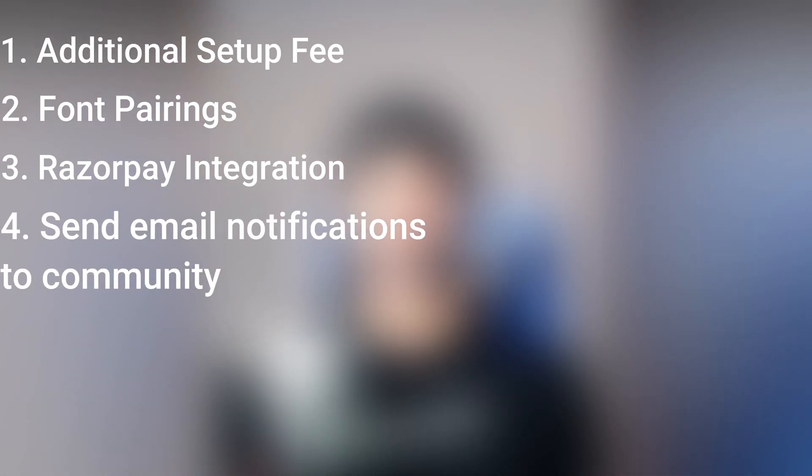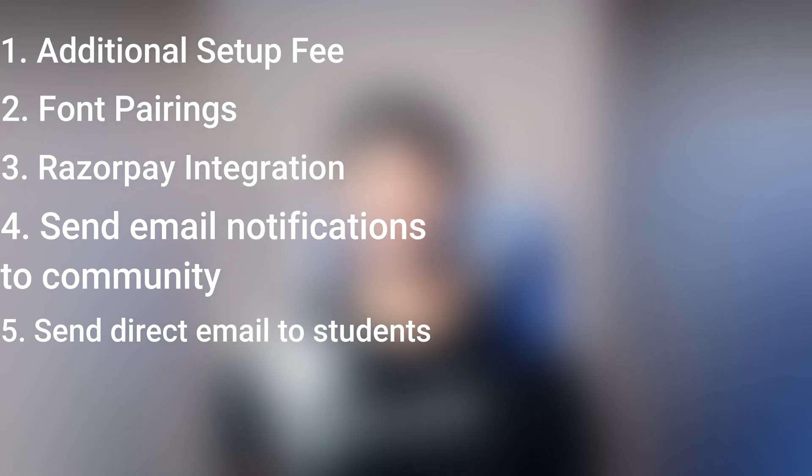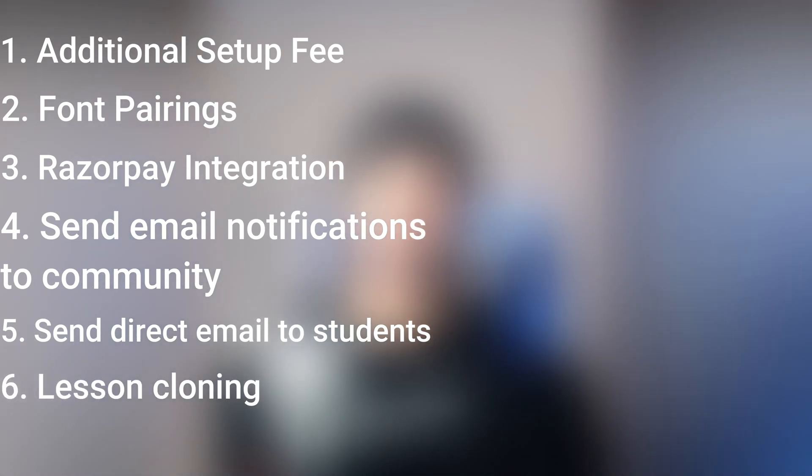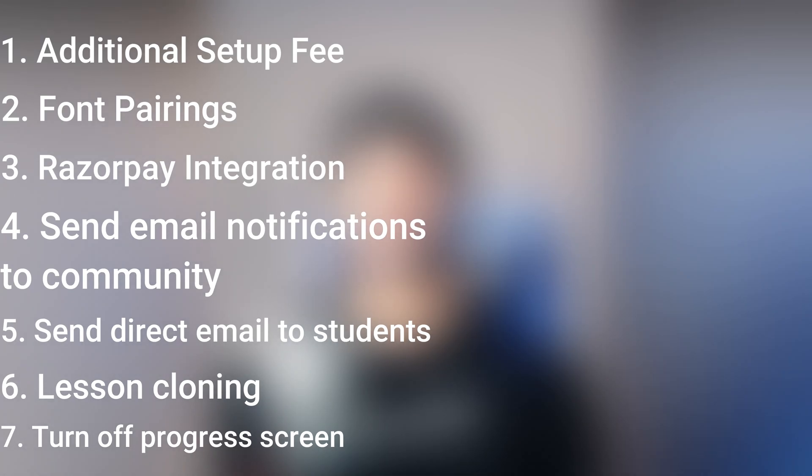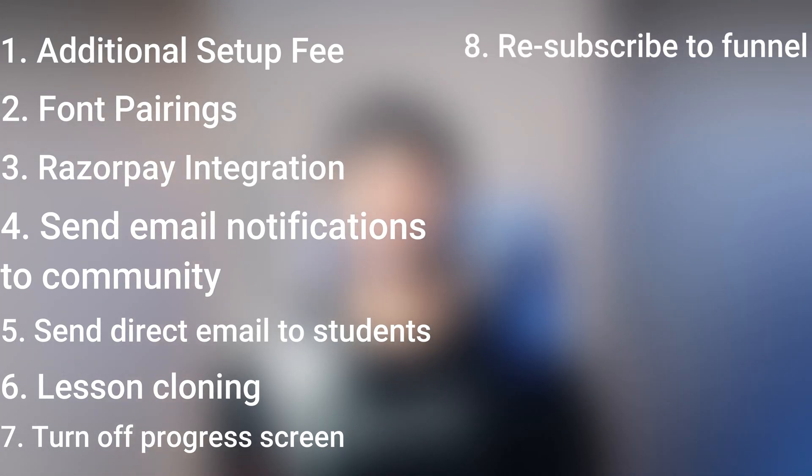And with that, let's do a quick recap of the 13 features we just covered. We have the additional setup fee for one-time payment on subscriptions. You have the font pairings and font styles. You have the Razorpay payment gateway integration. You can send emails to notifications to all your community members, and you can also enable inline discussions on lessons. You can send direct mail to users from their user profile. You can copy paste lessons from another course to a different course. You can turn off the progress screen between lessons. Huge.